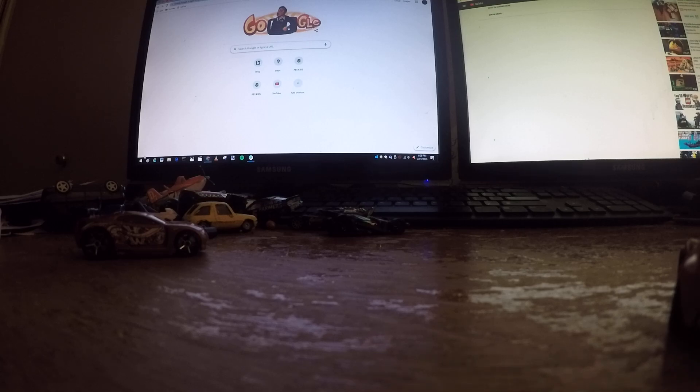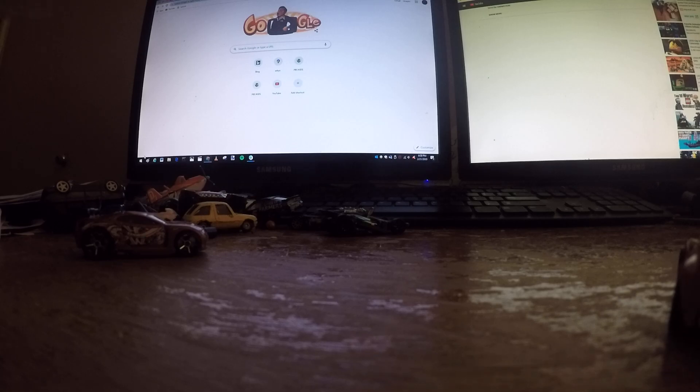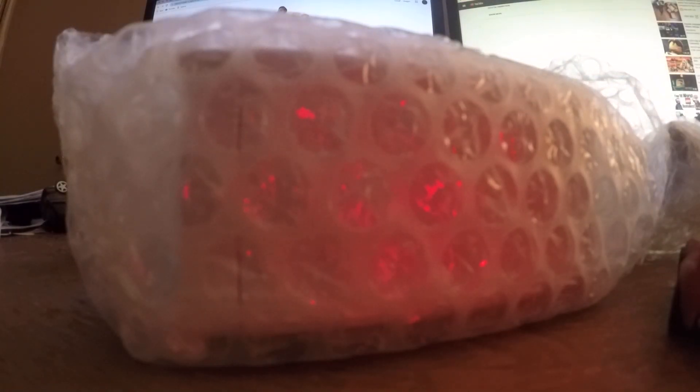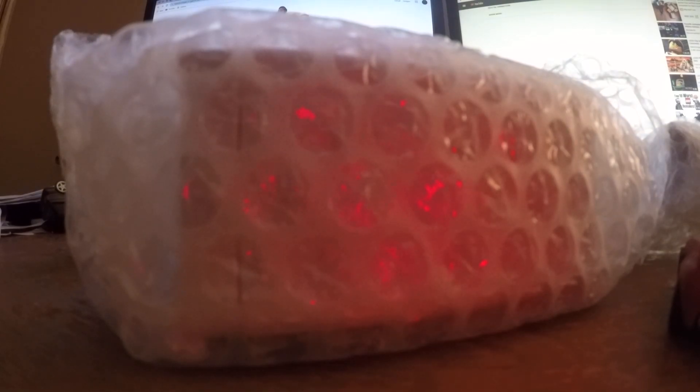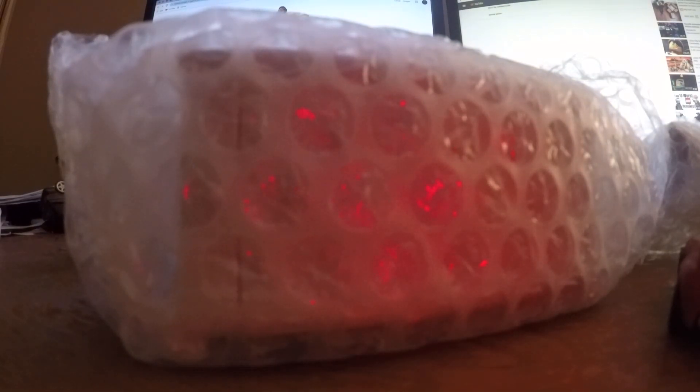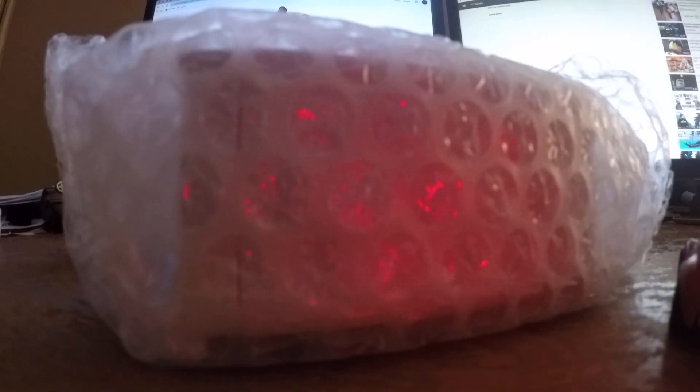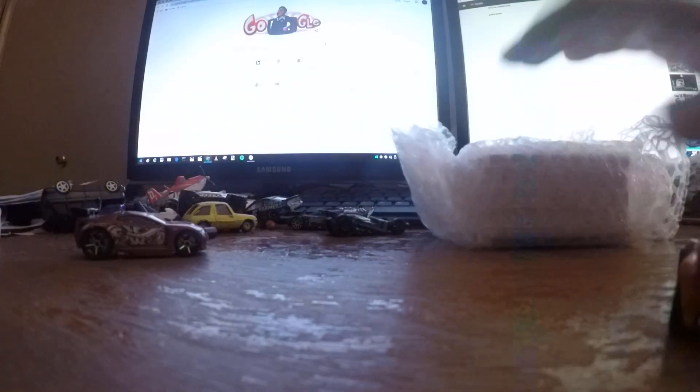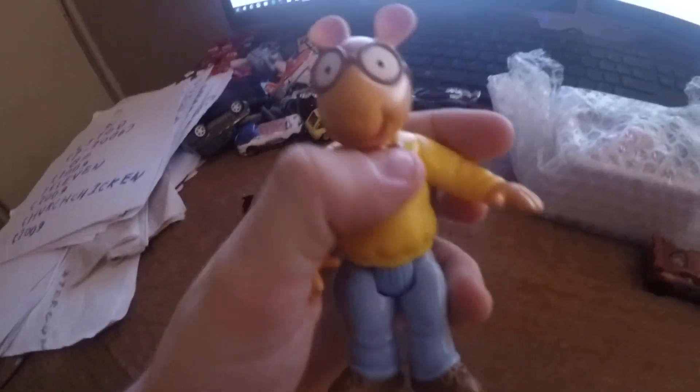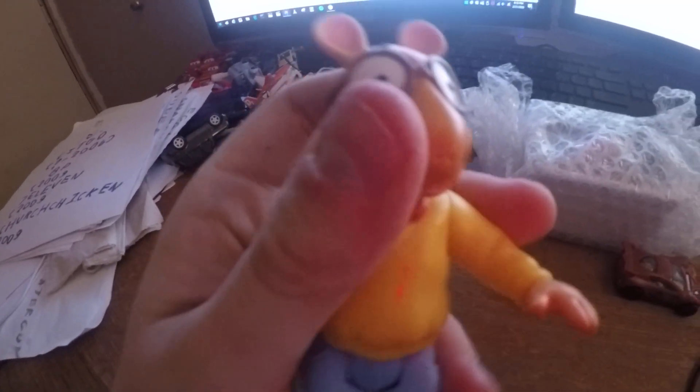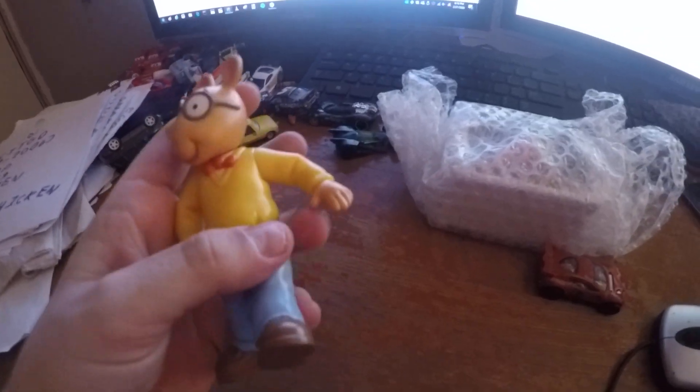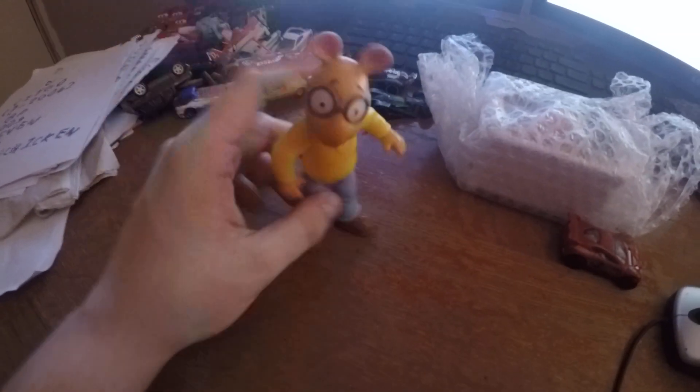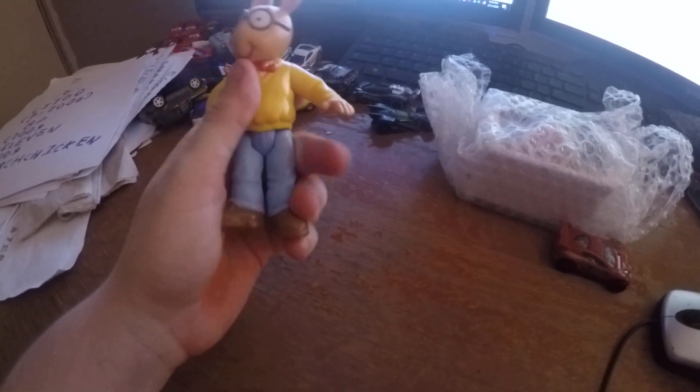It's Arthur! We have a big Arthur. His head moves, his arms move, his legs can move, and his body cannot move.